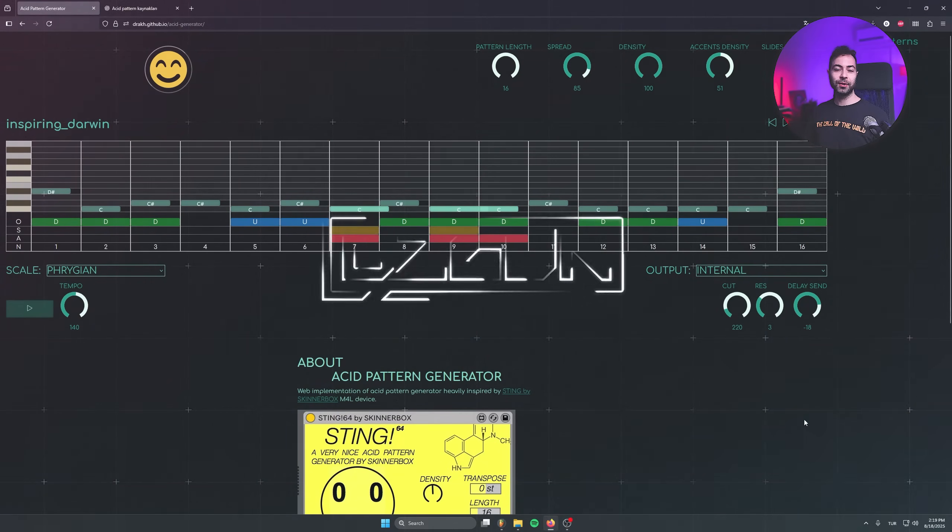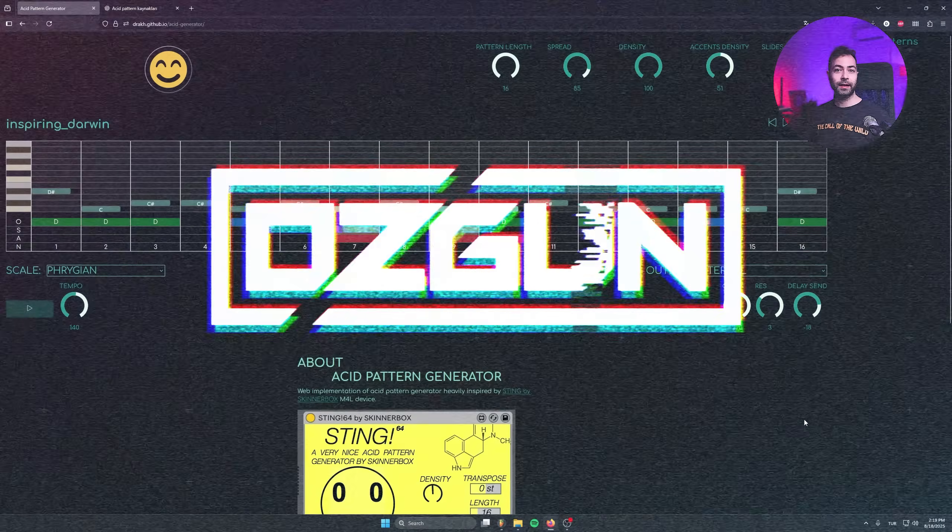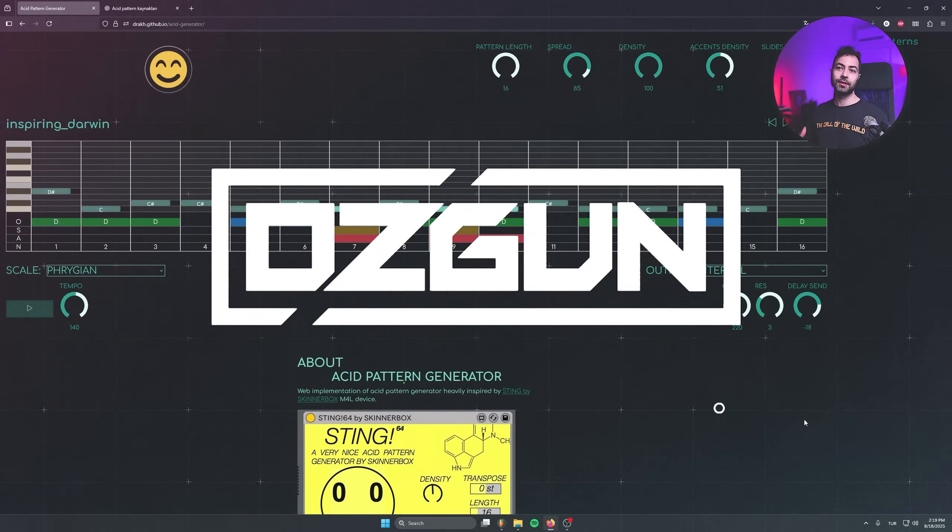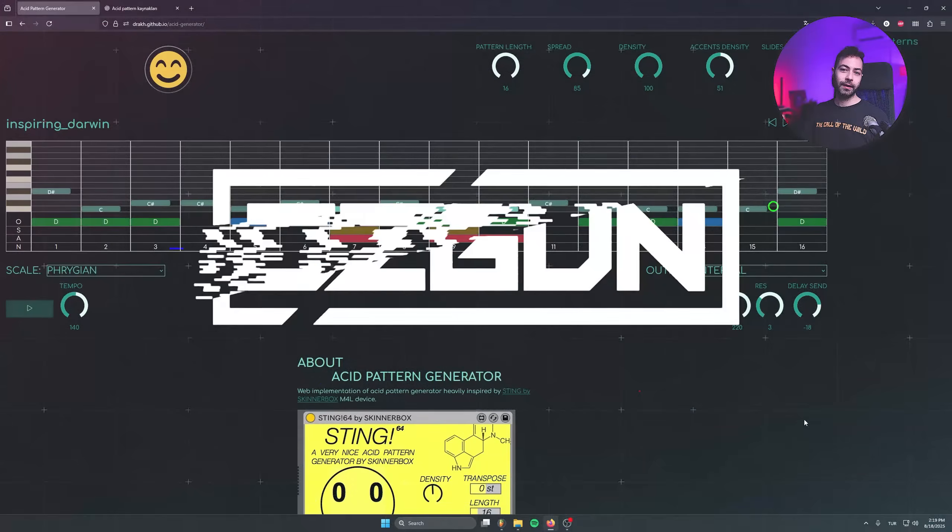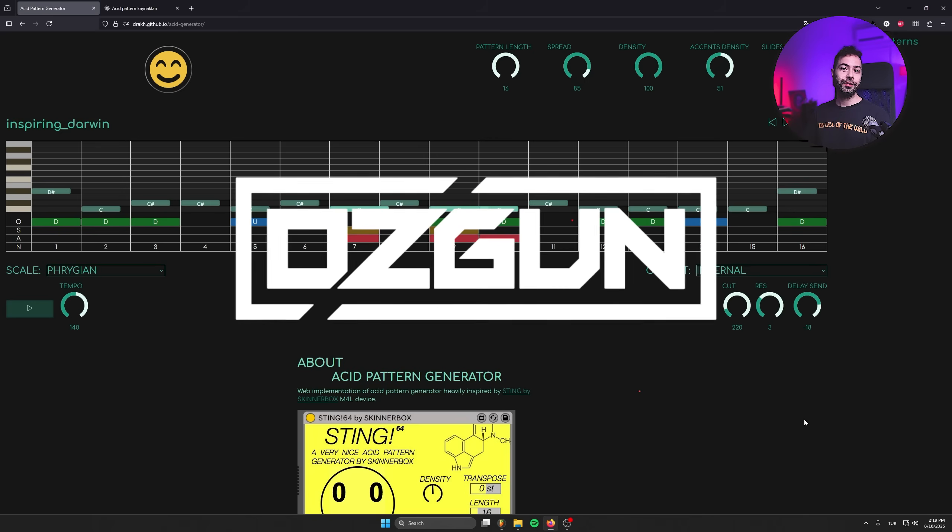Hello, producers, it's Özgün here and welcome to the channel. So this is going to be a very quick video. In this tutorial, I'd like to show you a website where you can generate unlimited 303 patterns.